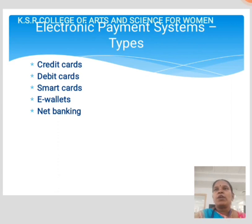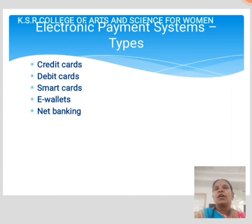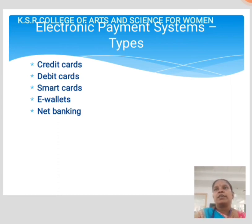E-wallet acts just like the physical wallet except that all the cards and money are virtually stored. It helps with instant payment and quick checkouts while purchasing on the internet.